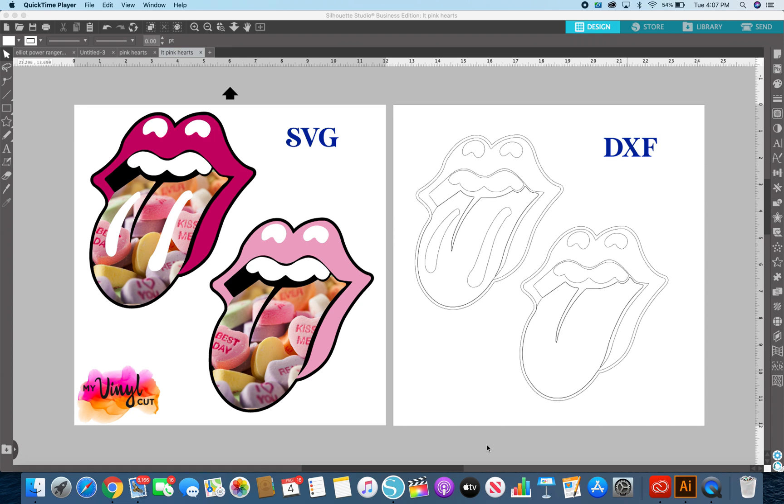If you download the free basic edition you are able to import and export studio files. Those are proprietary studio files and can only be opened with Studio design software and are illegal to sell. Another file type that you are able to import into the free basic edition is a DXF.